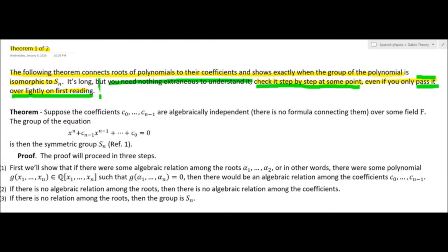Theorem 1: Suppose the coefficients c₀ through cₙ₋₁ are algebraically independent over some field — say the rational numbers. The Galois group of the equation xⁿ + cₙ₋₁xⁿ⁻¹ + ··· + c₀ = 0 is then the symmetric group Sₙ. So if the coefficients aren't algebraically related in any way, then neither are the roots, and if there's no relation among the roots, the group has to be the permutation group Sₙ.